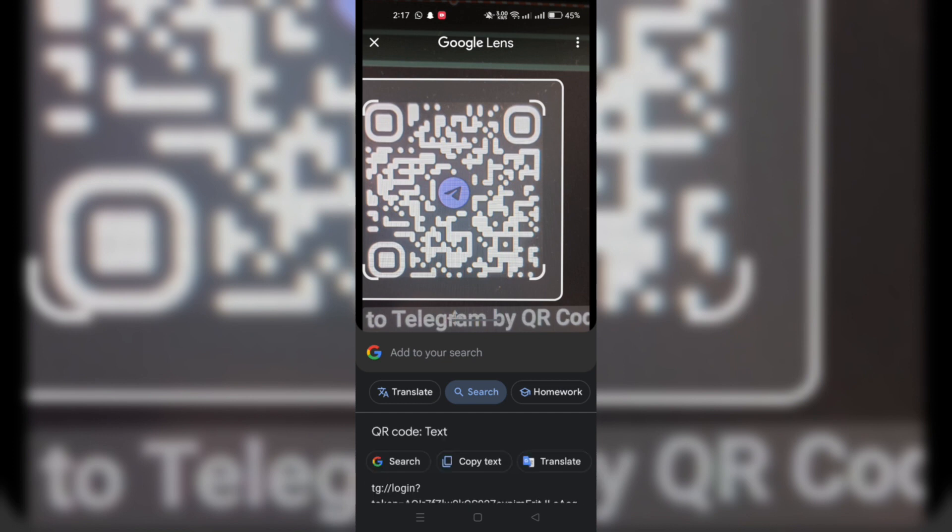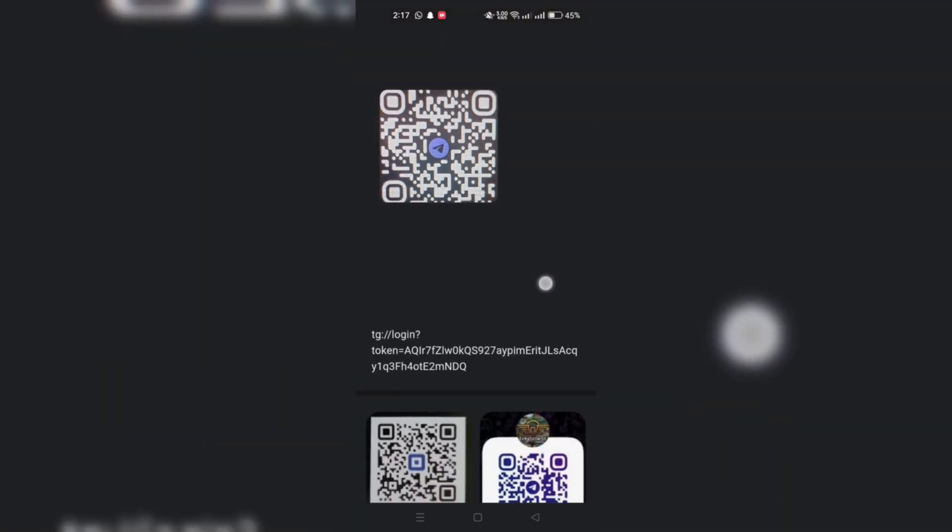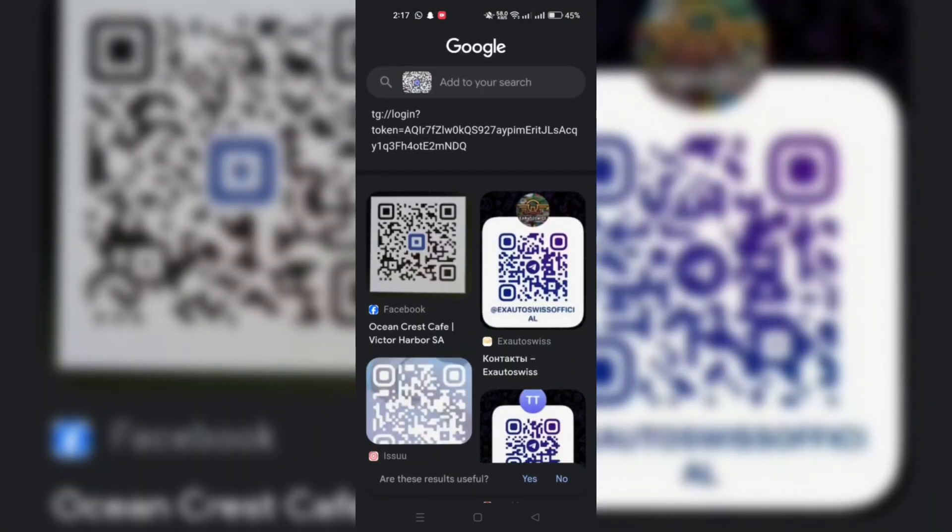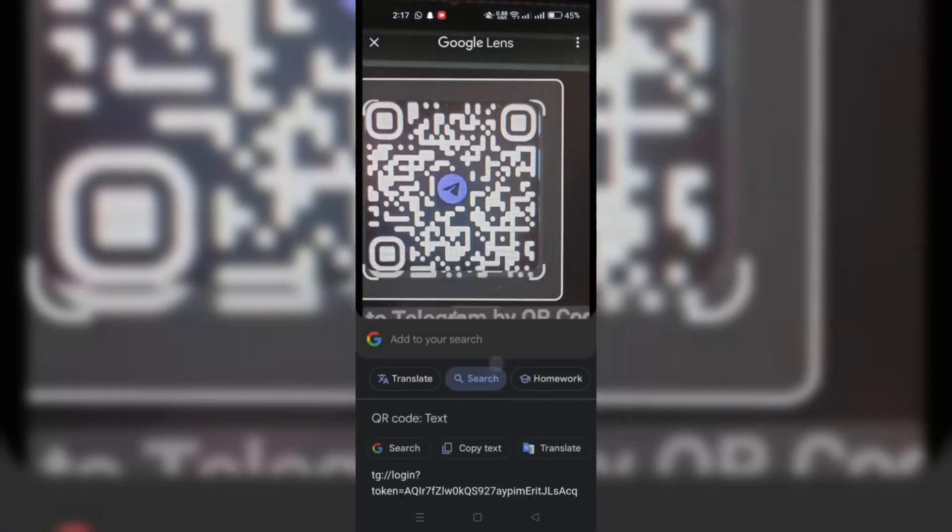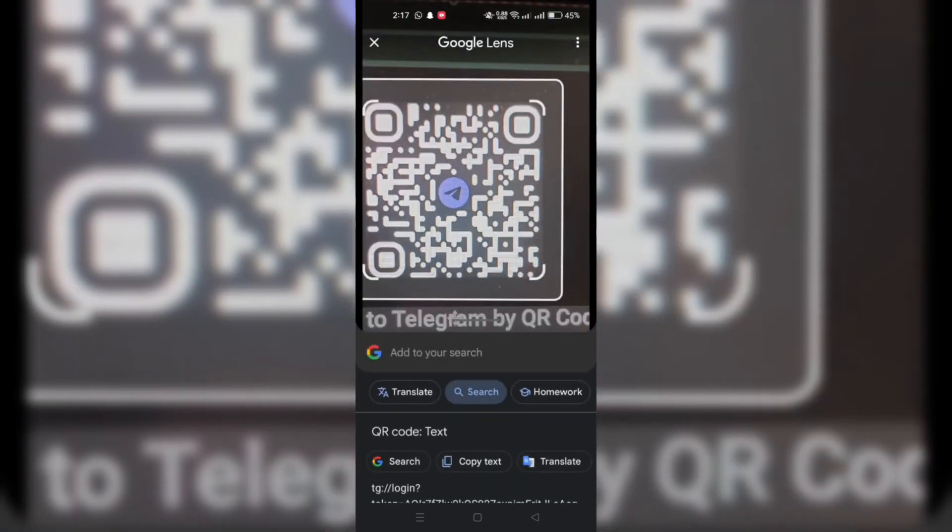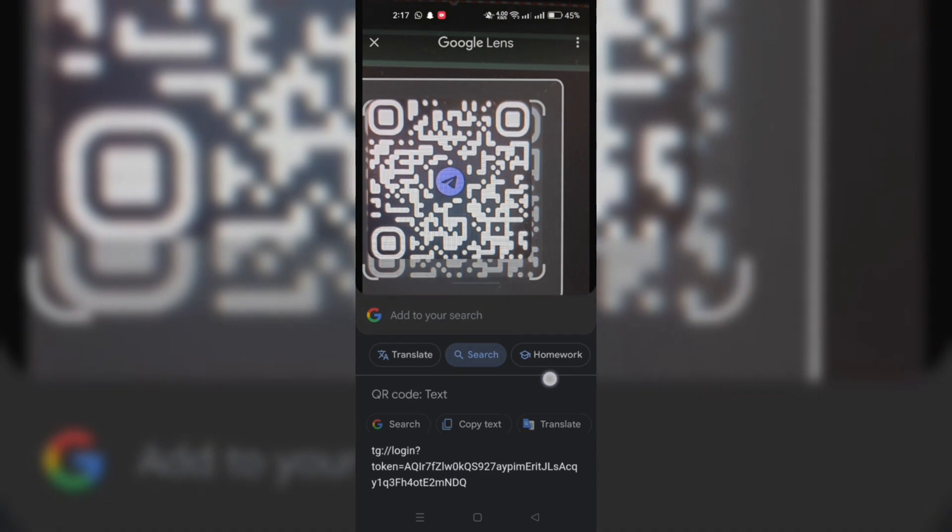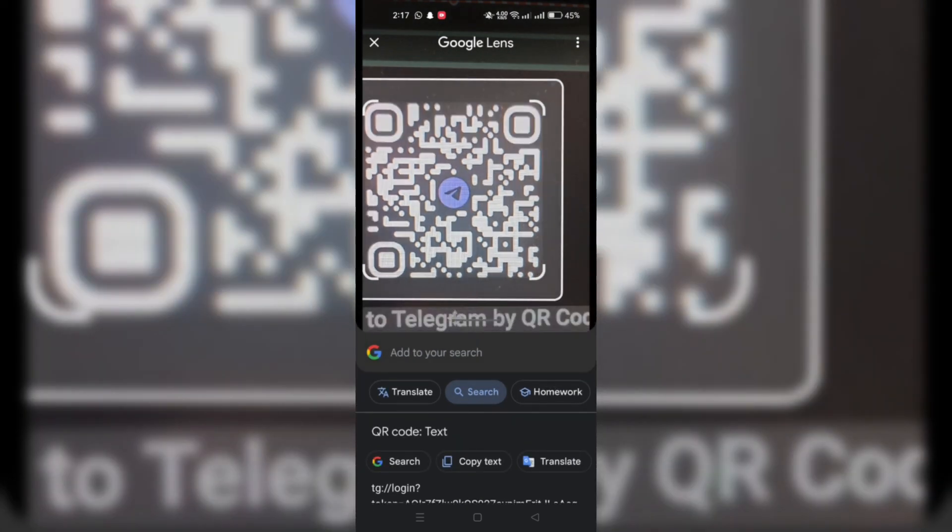And once the QR code is scanned, you'll see the profile link. Click on Website to open directly. You can also copy the link and paste it into your browser to access the profile.